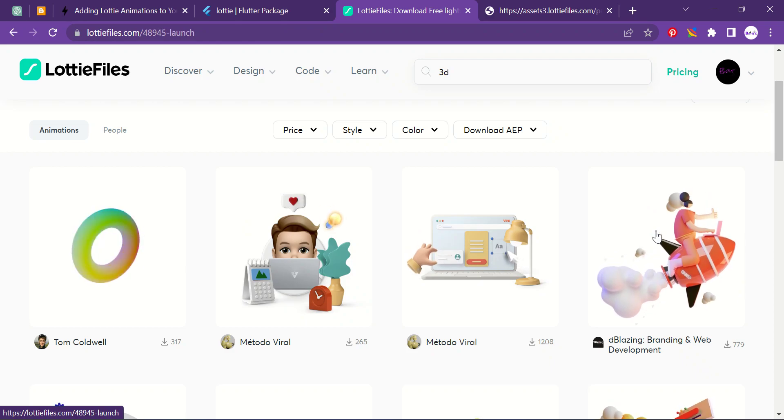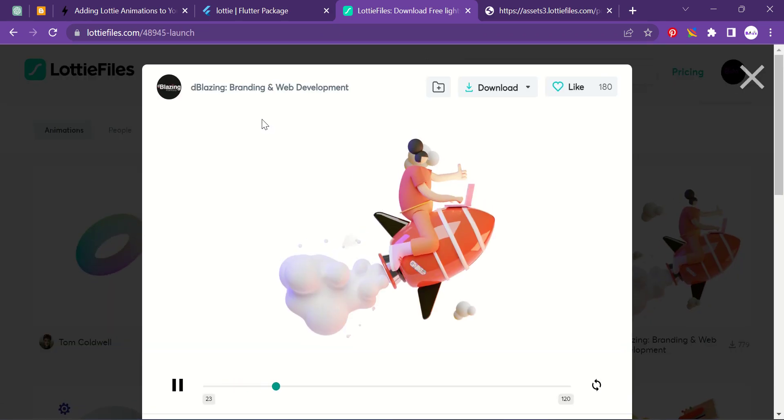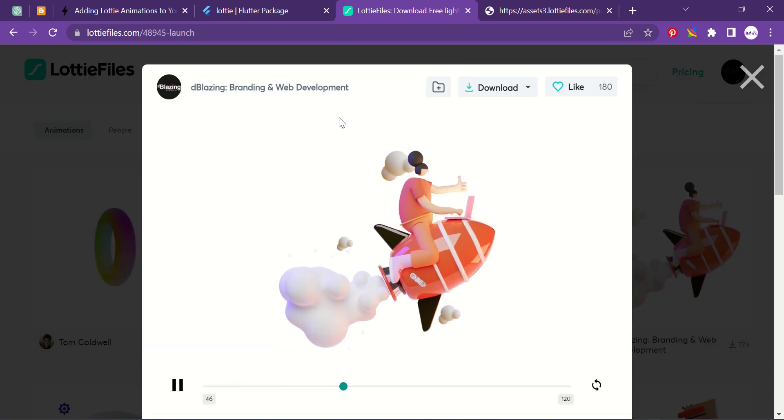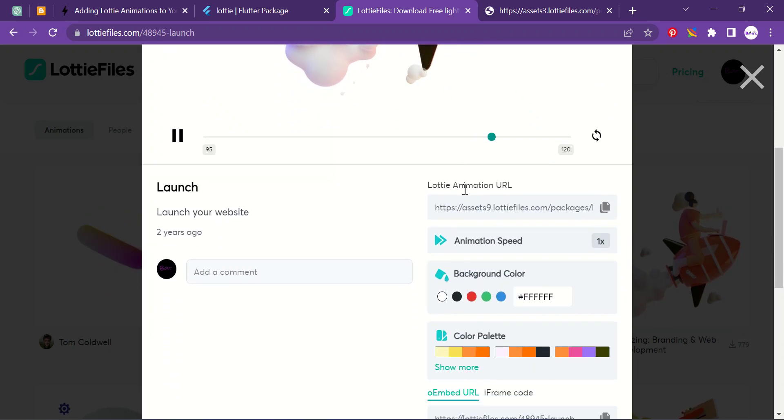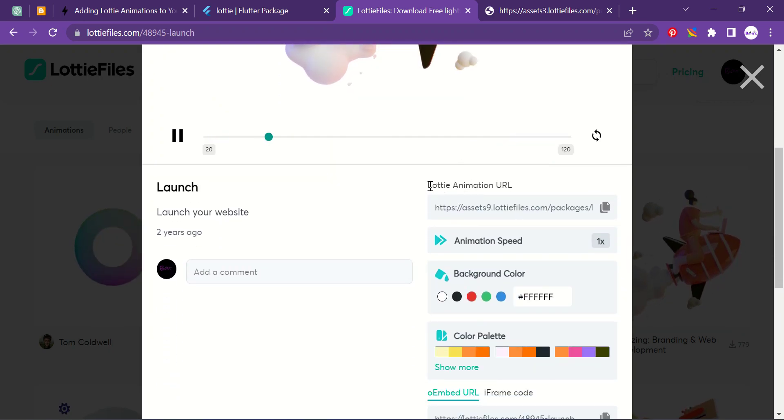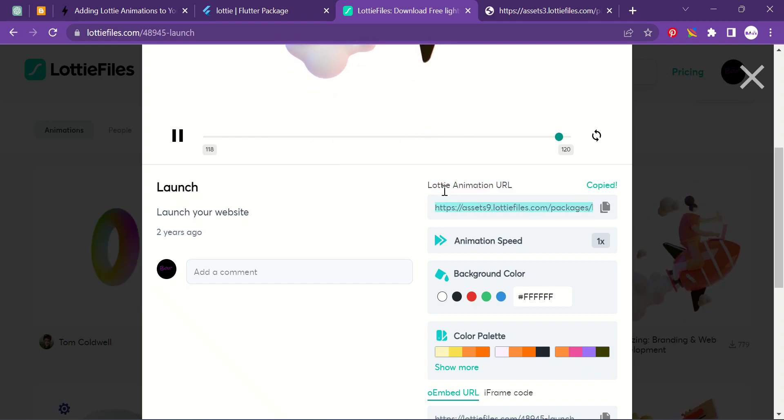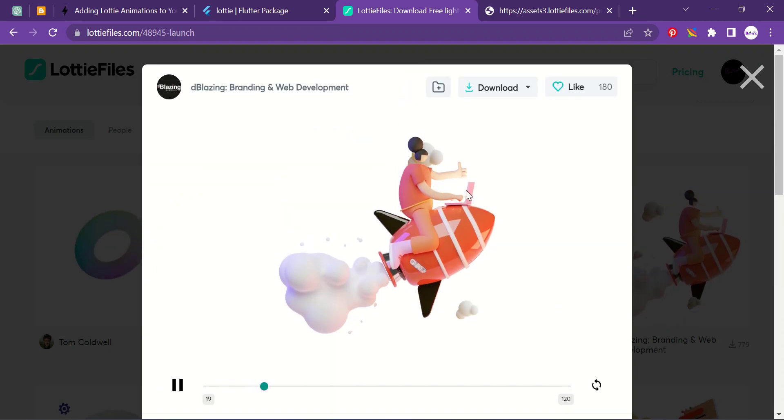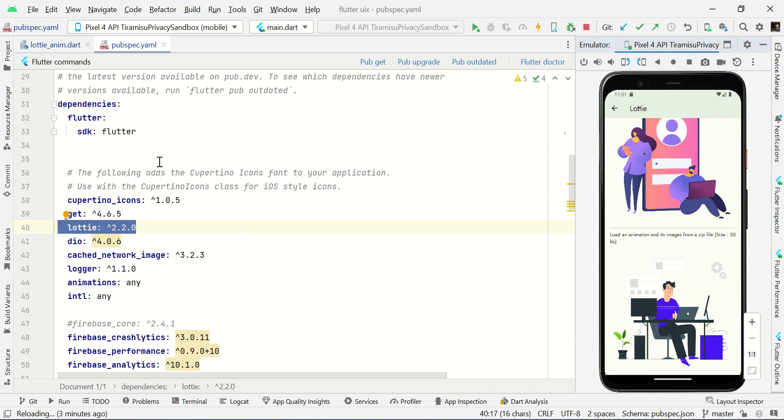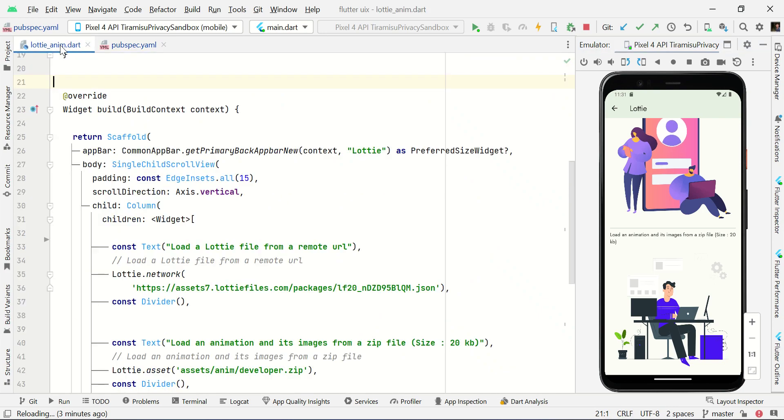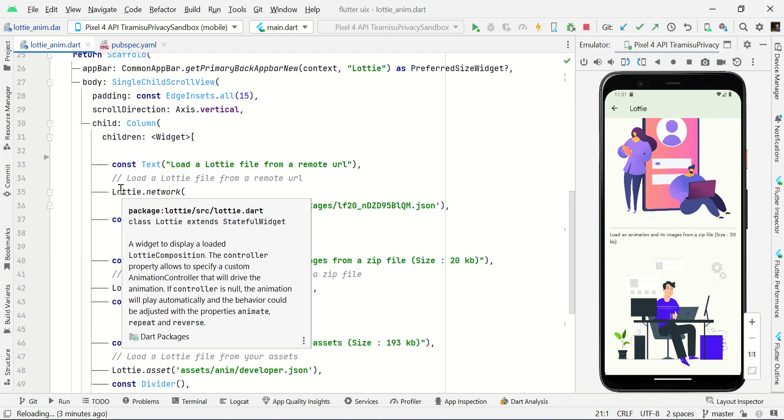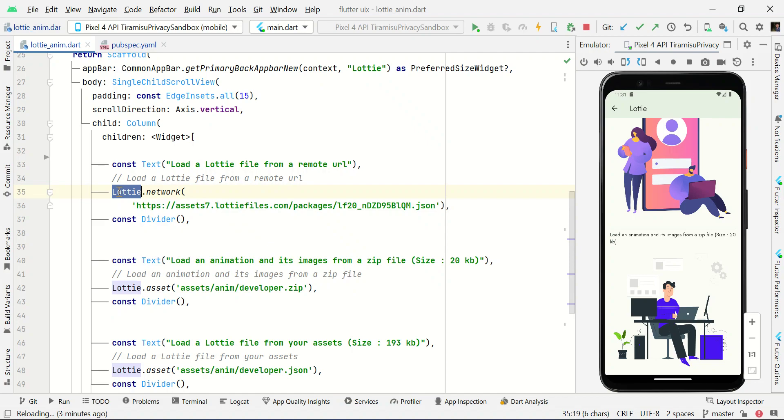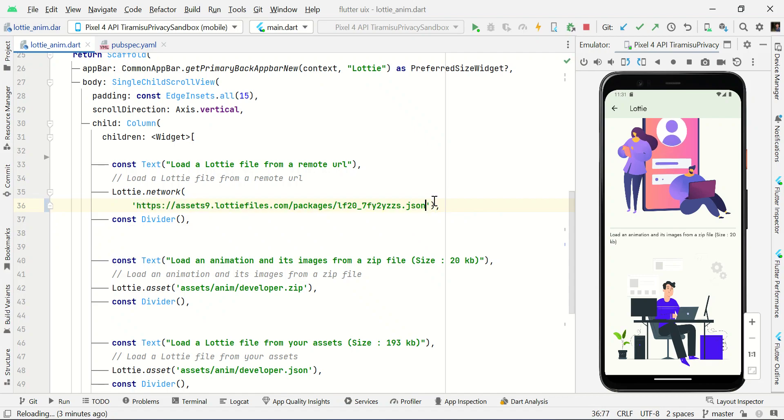Basically, this site provides JSON format. I just want to load a remote URL, so I'm just going to copy the Lottie animation URL right here. After copying this URL, in our widget we just going to use this URL: Lottie.network, followed by you need to paste that URL which we copied from the official site. Then Ctrl+S to save.